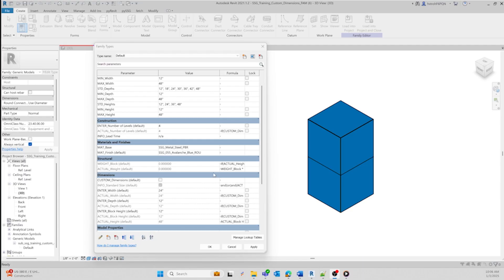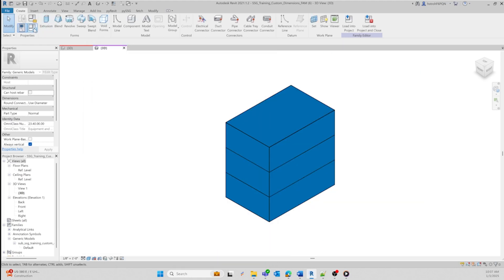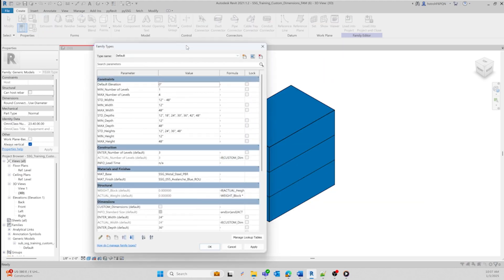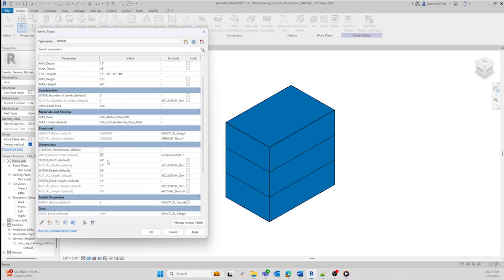We're using the formula to validate whatever the user types in, and it will return to a correct dimension. For instance, if the length is changed, the associated width and height or other dimensions can update without you having to manually tweak each one. This will save you so much time and effort in design and ensure consistency throughout your design process.